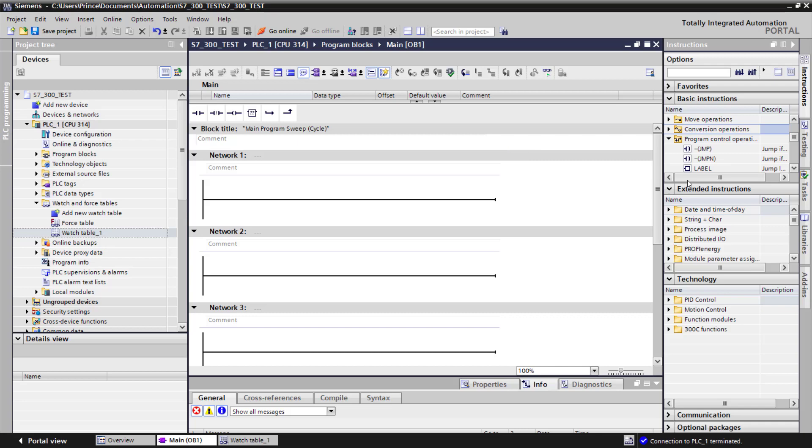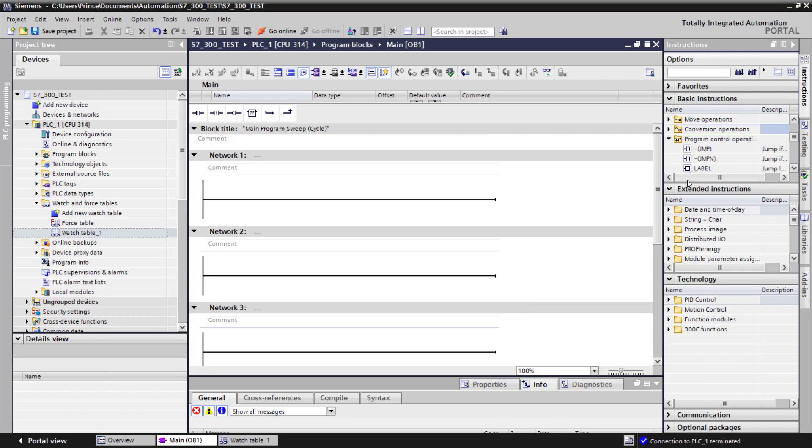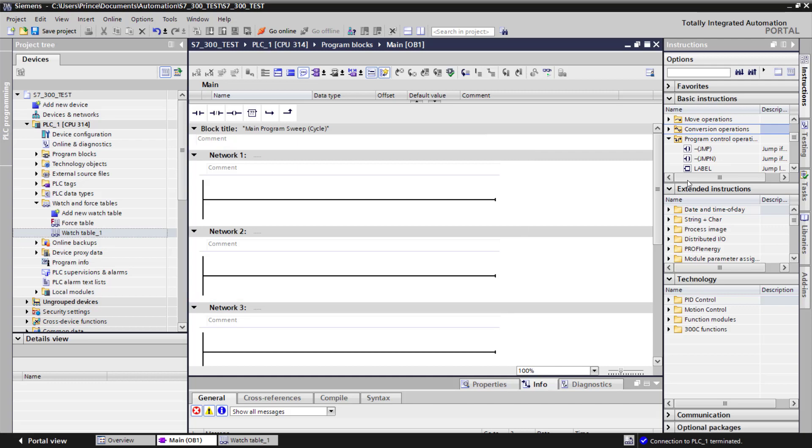Or after executing network 1 and 2, we can jump again back to network 1 and then execute it again about 3 times before moving to network 3.